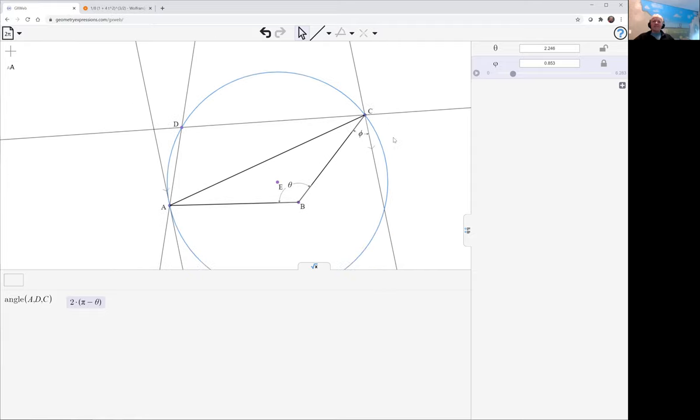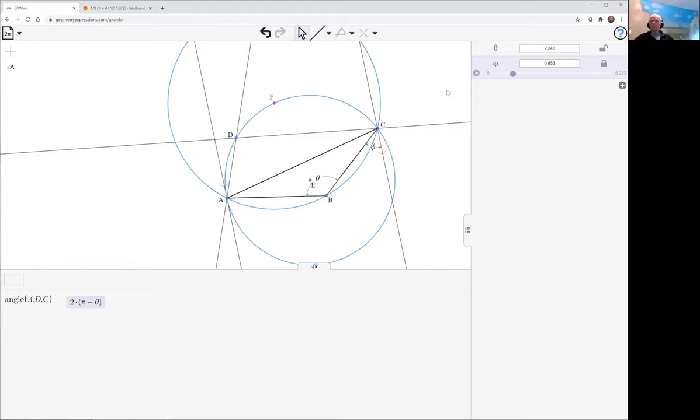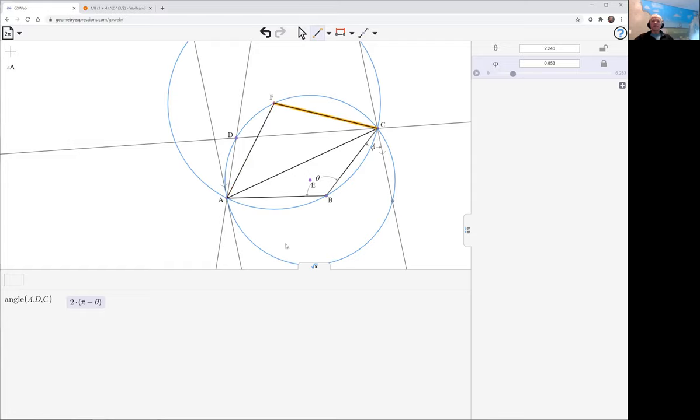But what circle is it? How is it related for example to the circumcircle of A, B, and C? Now we can draw that. Let's draw that circumcircle. There it is. It looks as if the center of the circumcircle of A, B, and C lies on the circle that D lies on. We can check that just by drawing AFC and asking for that angle.